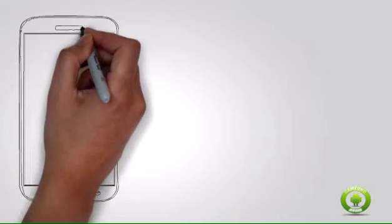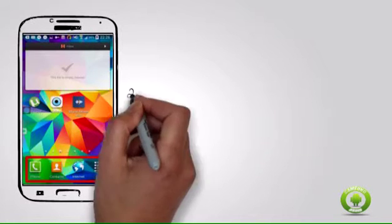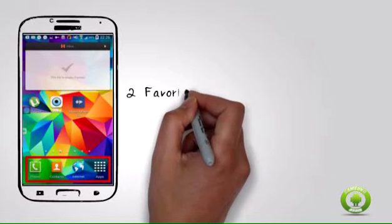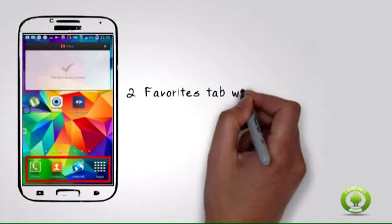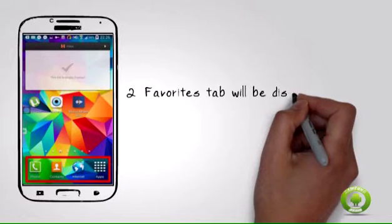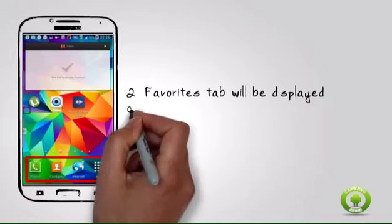Step 2: The Favorites tab will be displayed on the lower part of your home screen. Touch and hold on the icon if you want to move to a different location. For this example, touch and hold the message icon until the edit screen will appear.